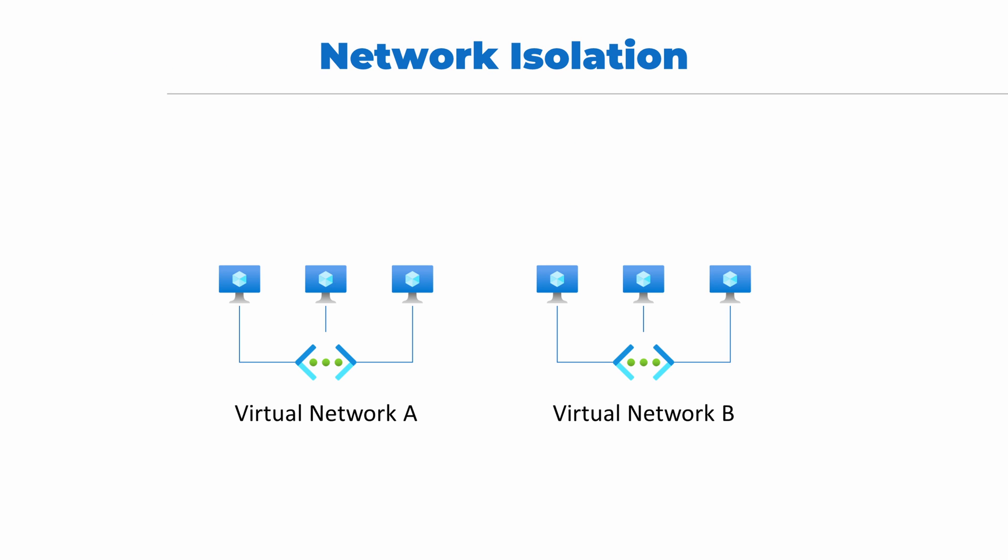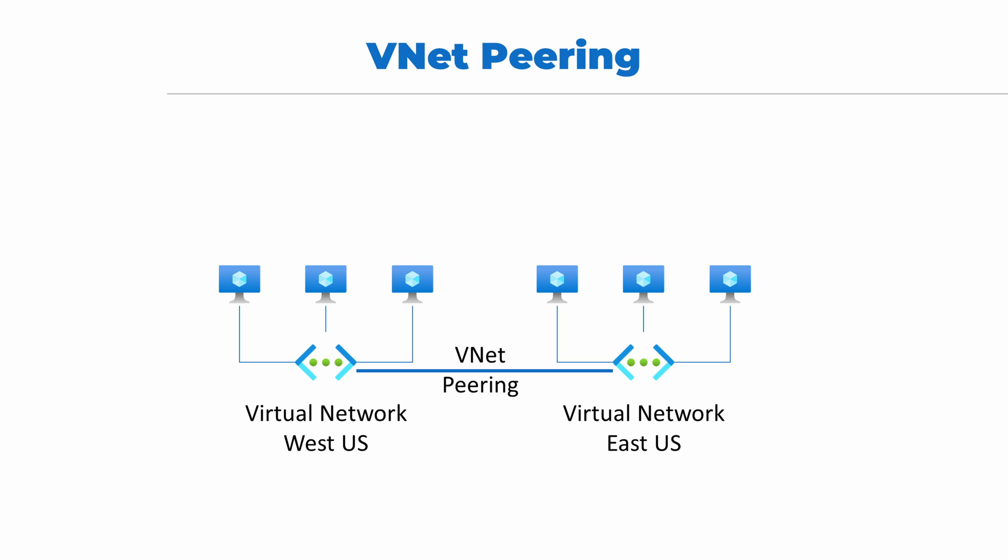Azure Virtual Networks are deployed to a region, but what if resources in two different regions and networks need to communicate? We can apply VNet Peering to connect these two VNets. VNet Peering creates a private link between multiple VNets.